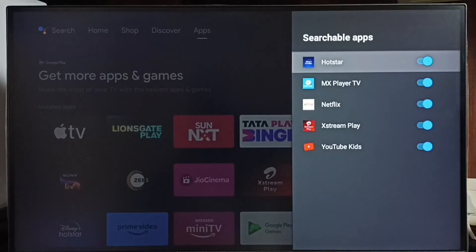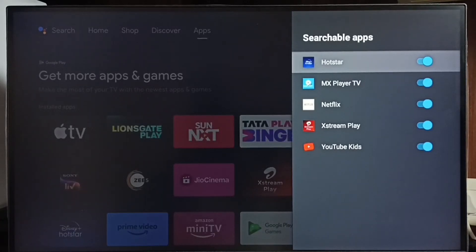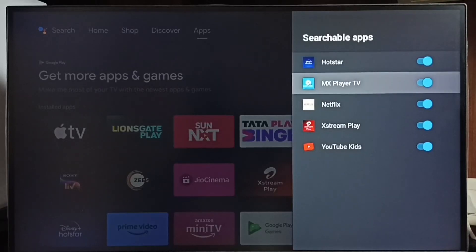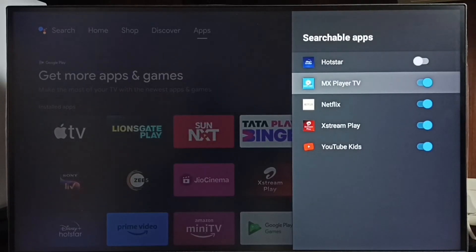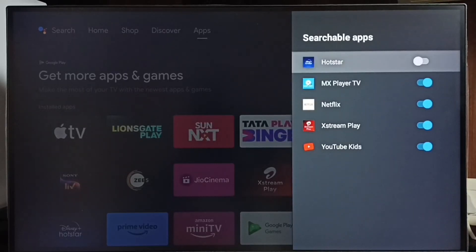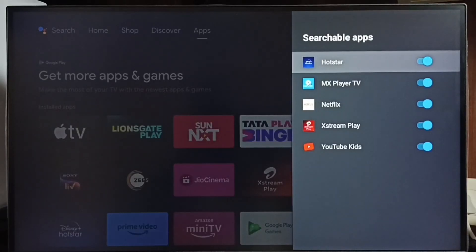Now let's go to Method 2. Go to Searchable Apps. Here we can see a list of apps. Make sure that apps are enabled here, otherwise voice search won't work with apps that are disabled. For example, if Hotstar is disabled, then voice search won't work with Hotstar, so we have to enable Hotstar — then only voice search will work.